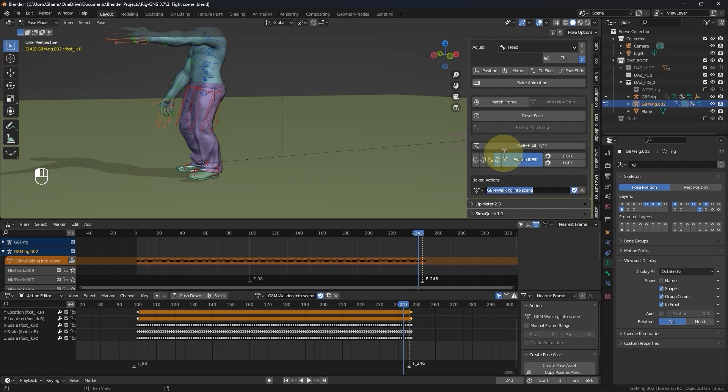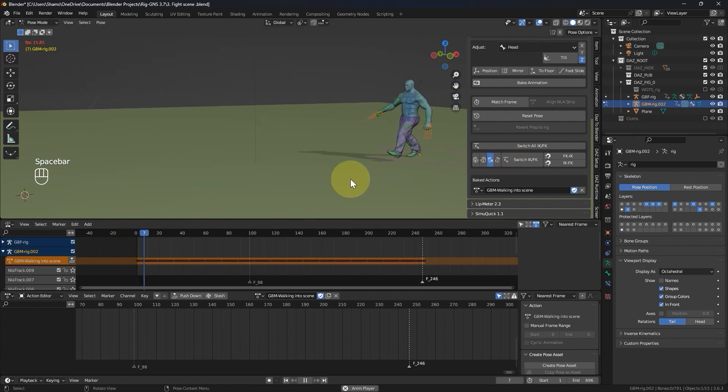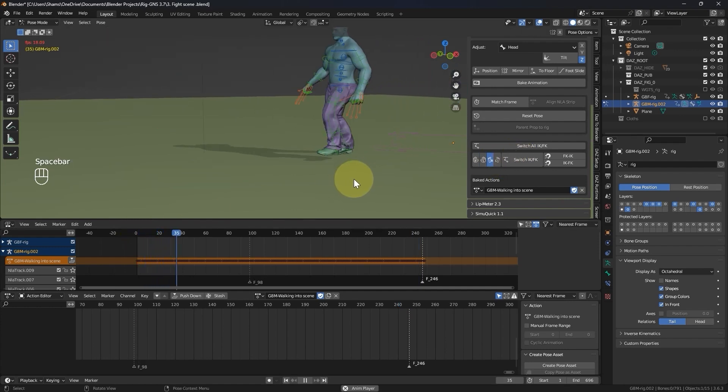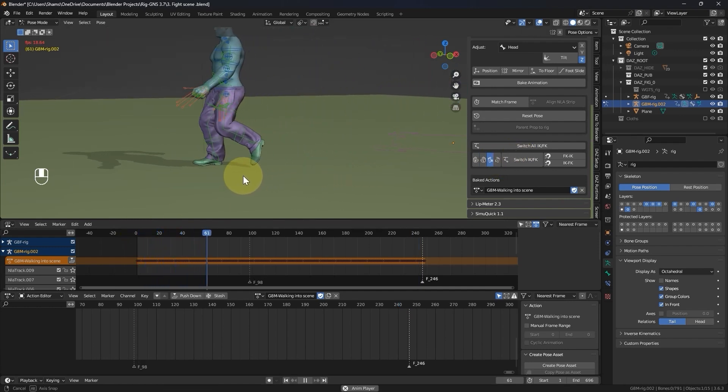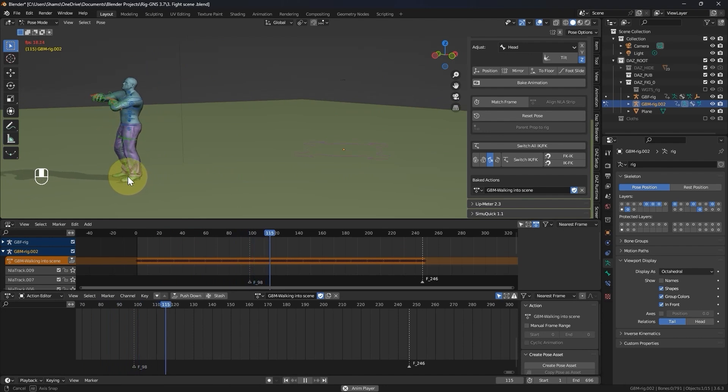Now, I will switch the left leg back to FK, and do the same for the right leg. And now, when I play the animation from the beginning, you can see that the foot is more firmly fixed on the ground.